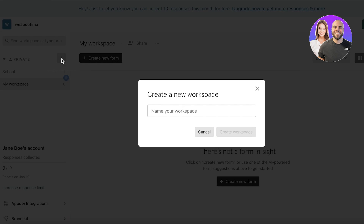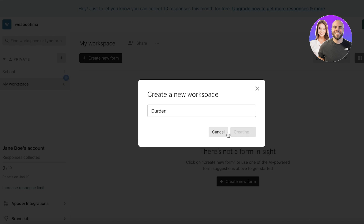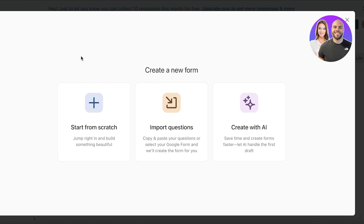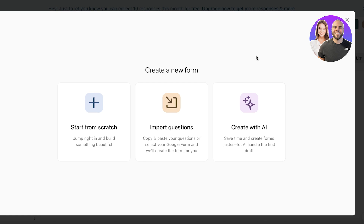I'm going to go into my default workspace and click on 'Create Workspace.' I'll name it after my business. Once I've created my workspace, I can get started building forms. Clicking 'Create New Form' gives me three options: start from scratch, import pre-existing questions, or use the 'Create with AI' feature which handles your entire form and lets you build a draft that you can then customize.